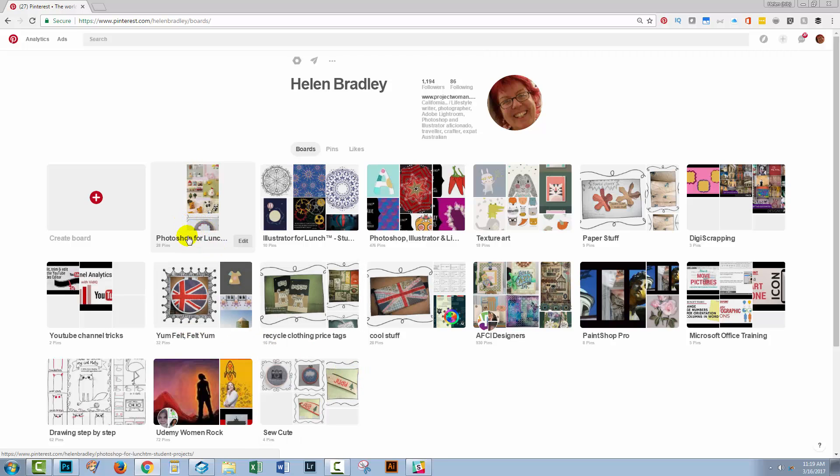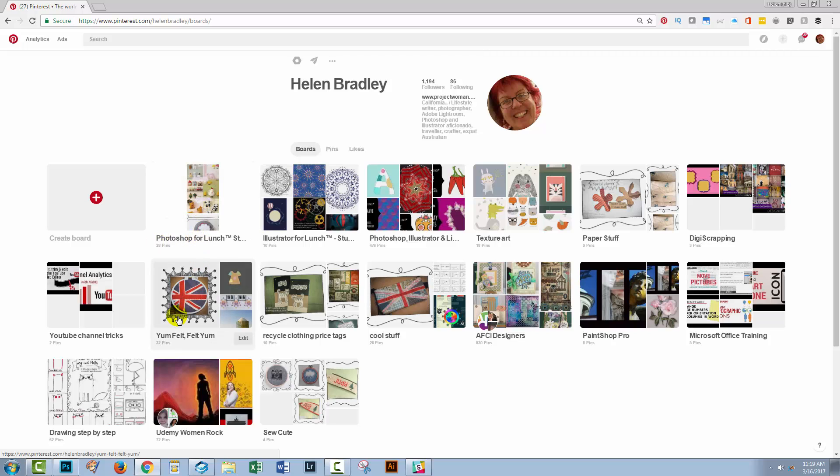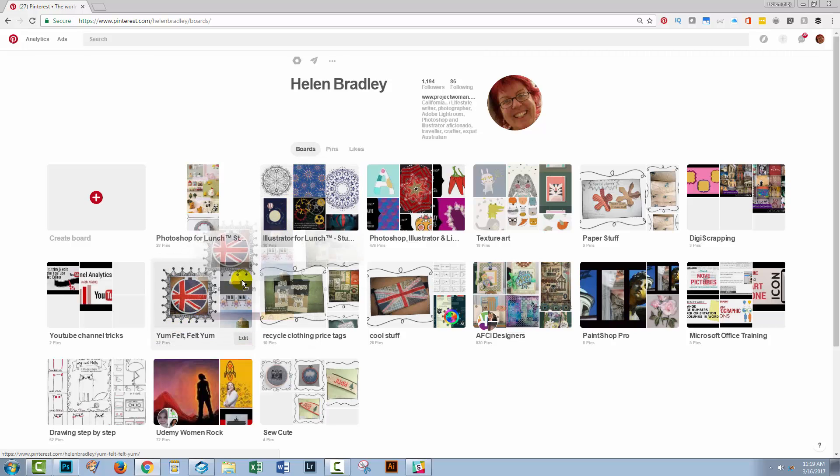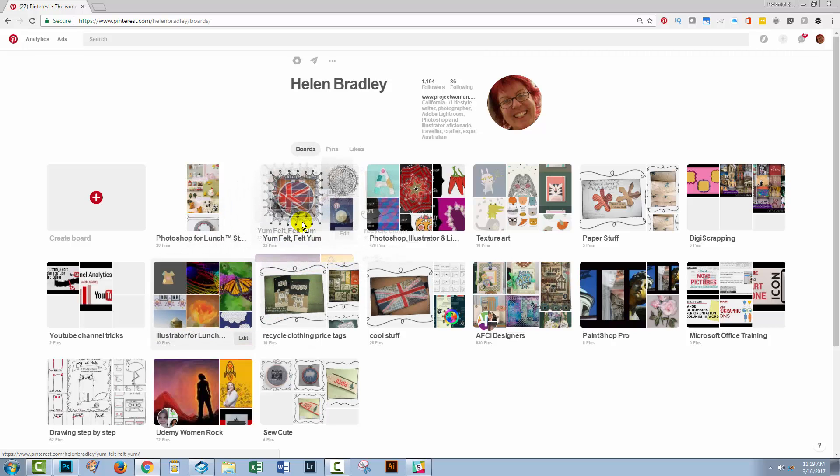The other thing that it does is it just really messes up your images. These images don't reflect what is in my Photoshop for lunch board. But just ignore the pictures because the pictures will sort themselves out. What you want to be sure about is the text. So if I now want Yum Felt Yum next I'm going to have to go and grab it and I'm going to have to put it where I want it to be.